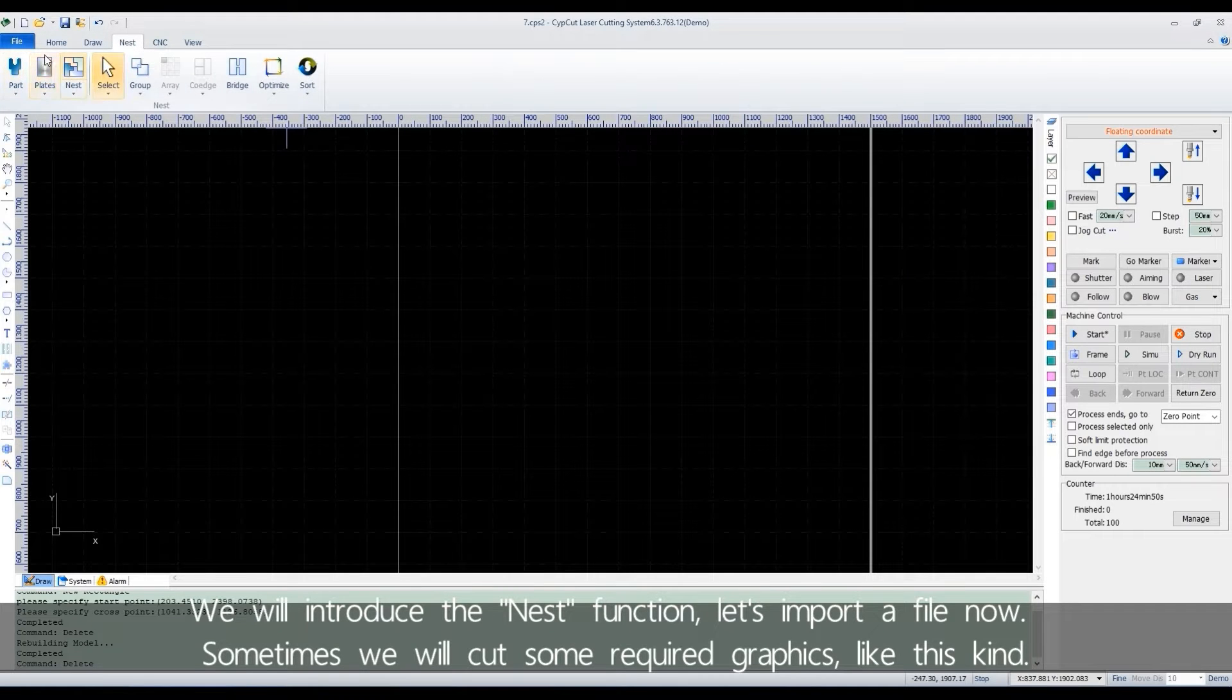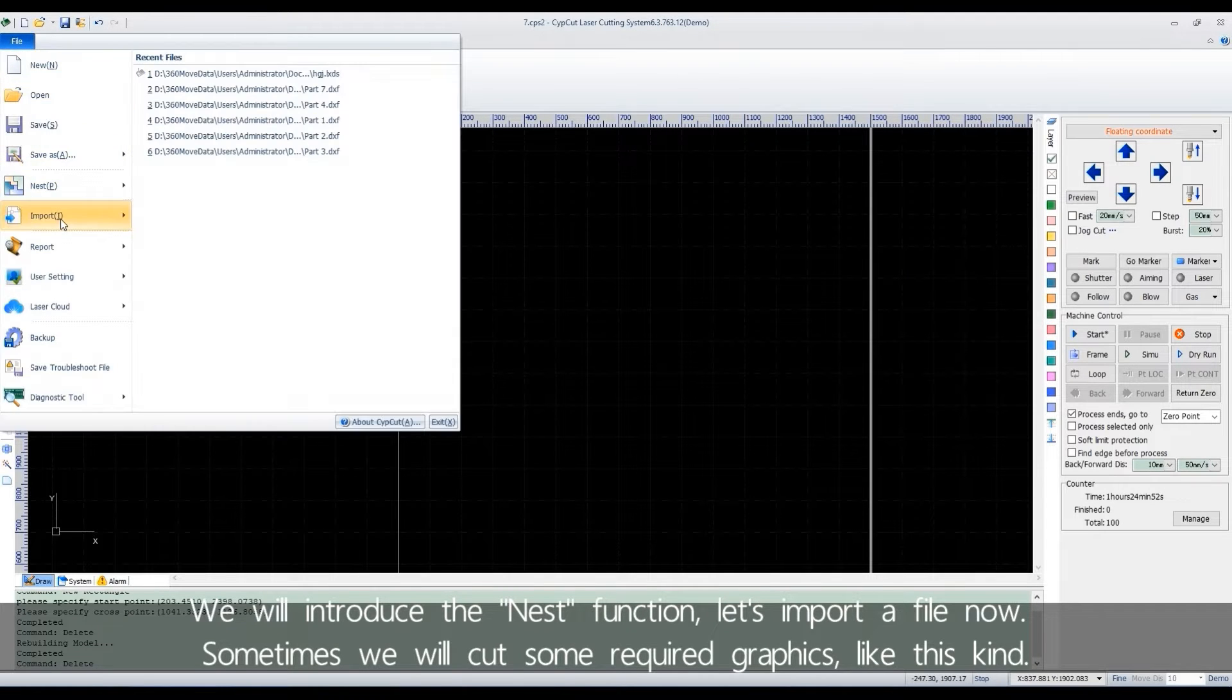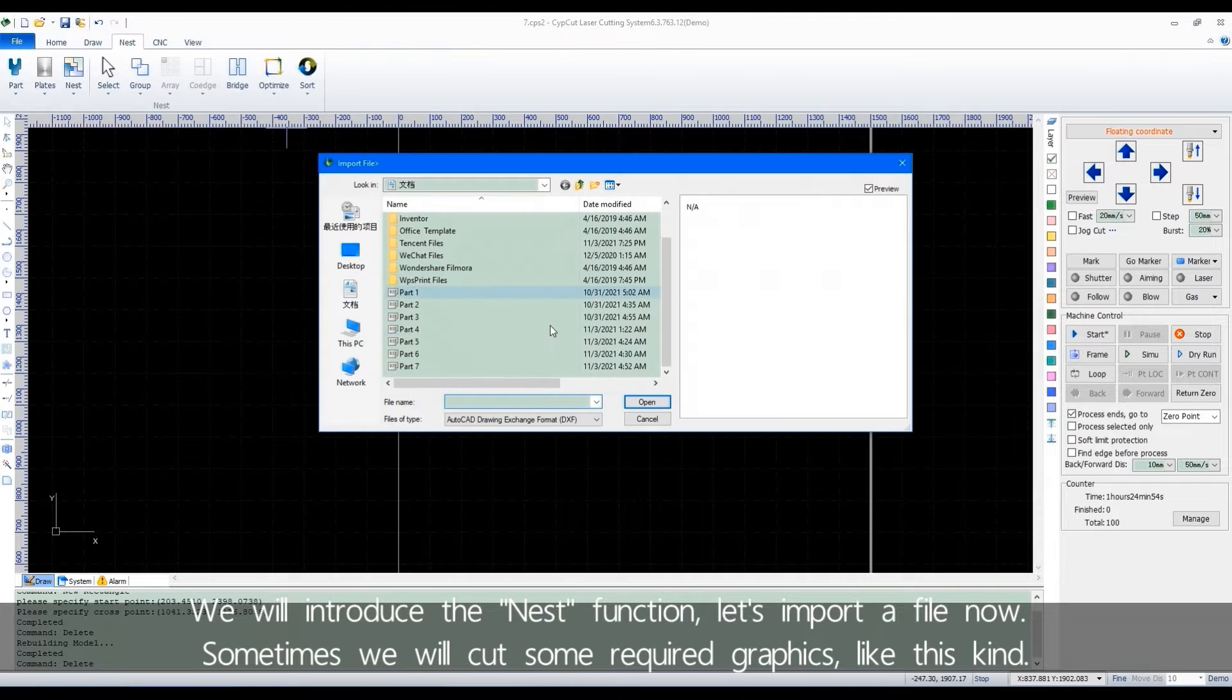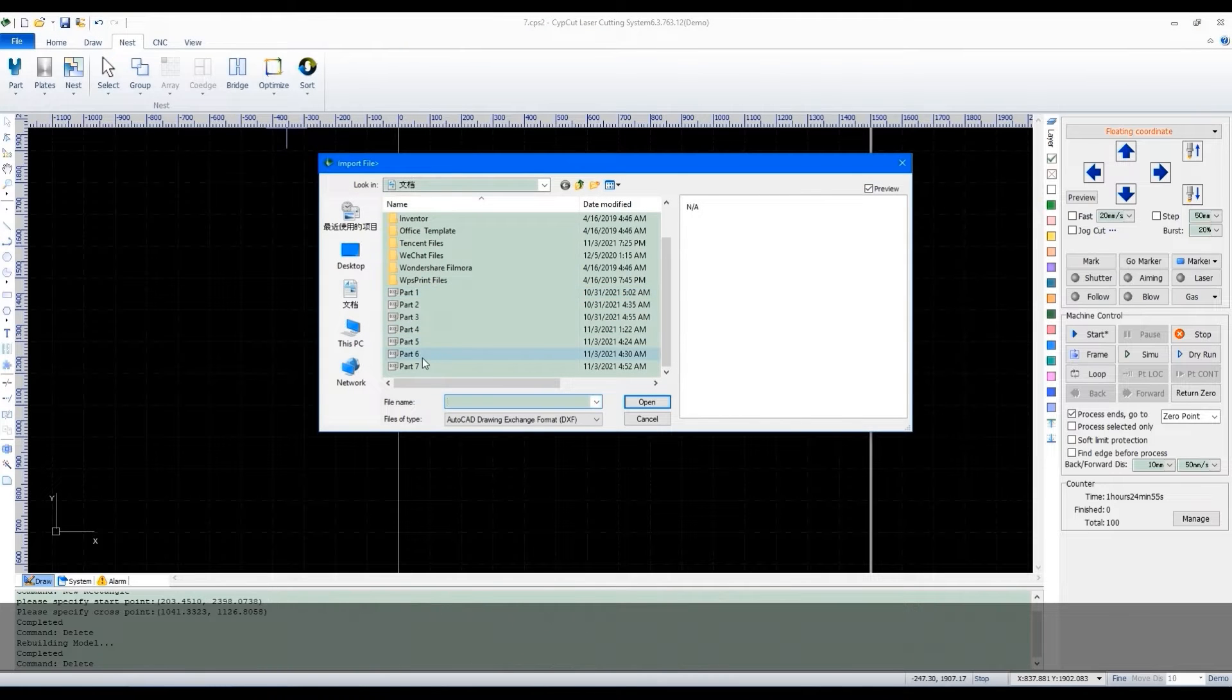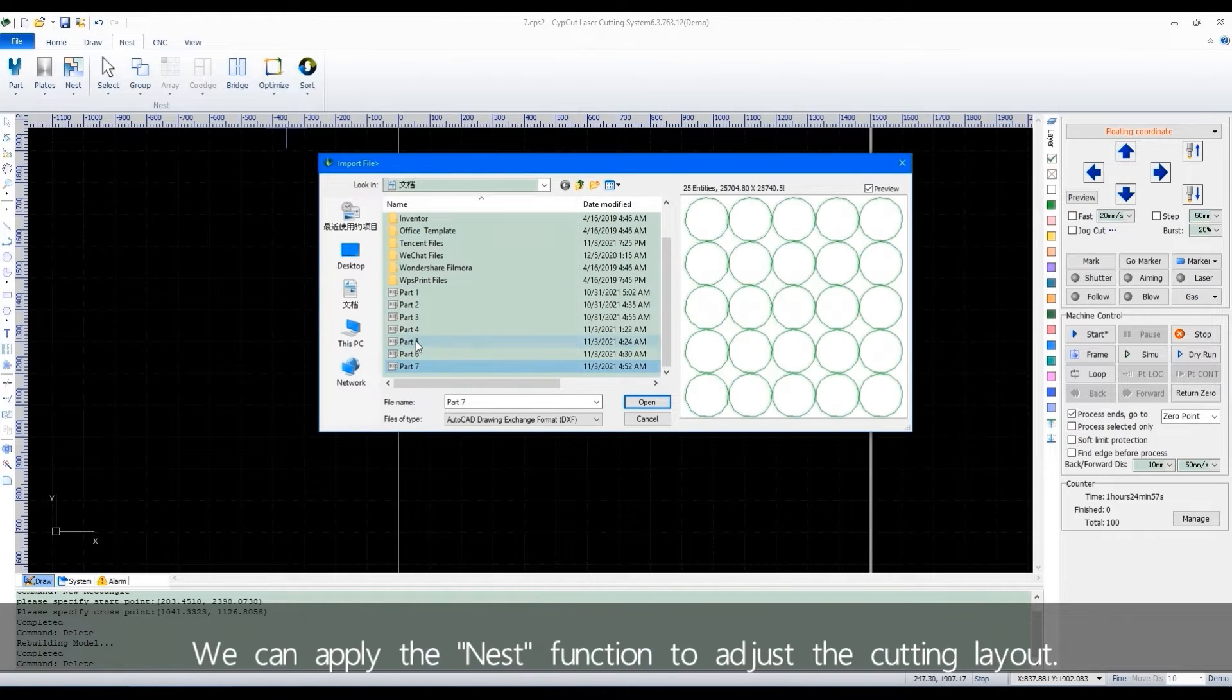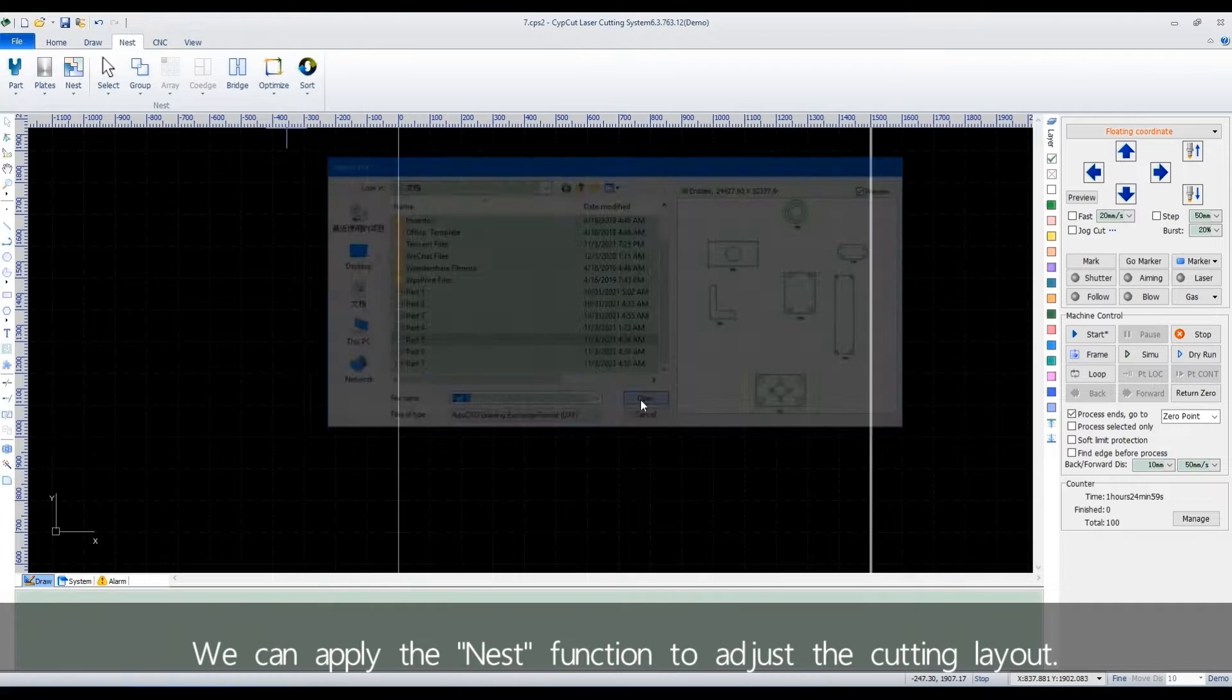Let's import a file now. Sometimes we'll cut some required graphics like this kind. We can apply the nest function to adjust the cutting layout.